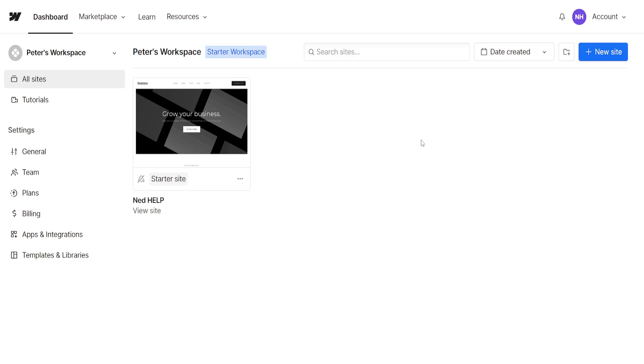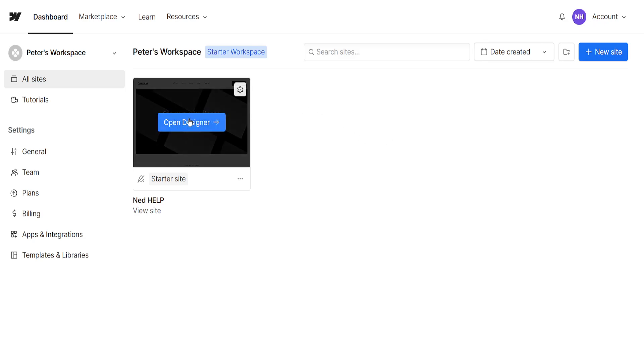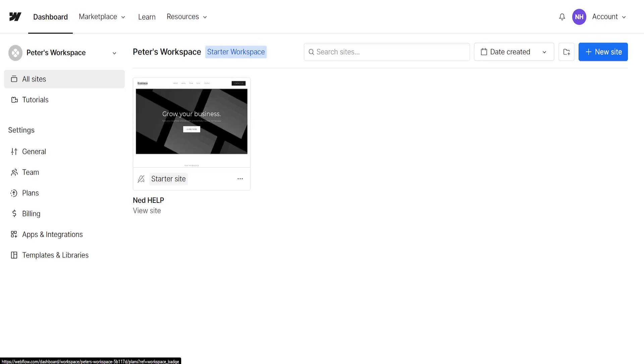How to remove powered by Webflow. I've logged into my account and clicked on the designer for my website.